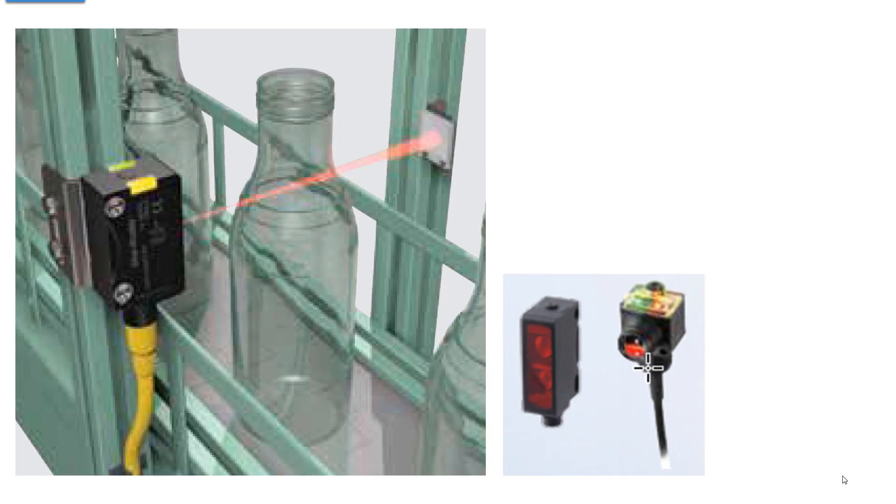Now here a sensor with a reflector is sensing empty bottles on a line. Most of these sensors have two LEDs, one to show that there's power on it, and the other to show whether it's tripped or not. That helps you when you're adjusting the sensitivity.